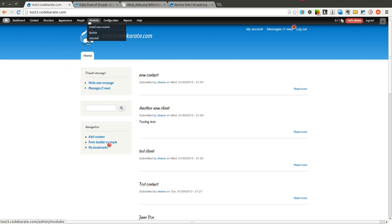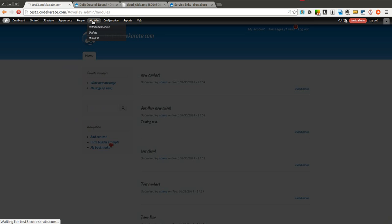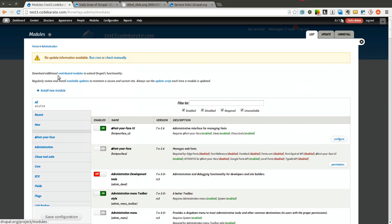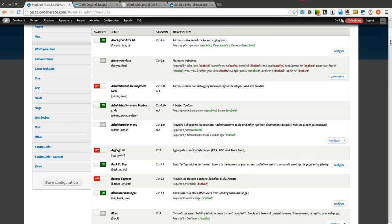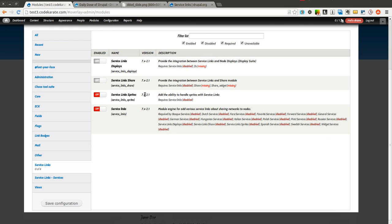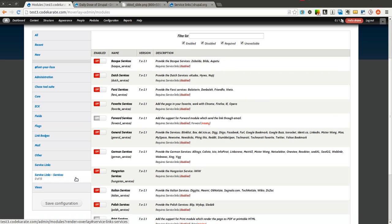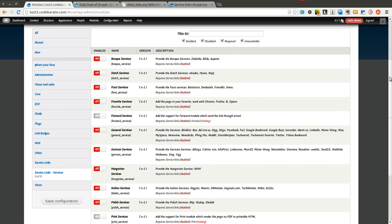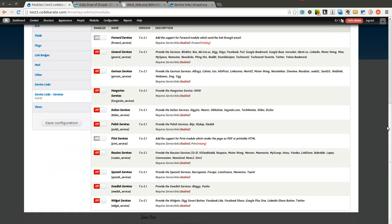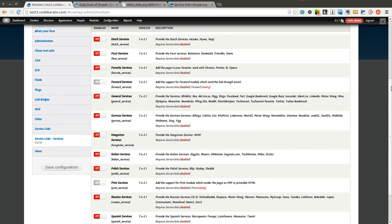So one of the things you'll notice when you download the Service Links module is there is an extremely large amount of modules that come with it. If you come into Service Links, you can see there's a couple here. But when you get into the Service Links services, you can see there's an extremely large amount in this section as well.